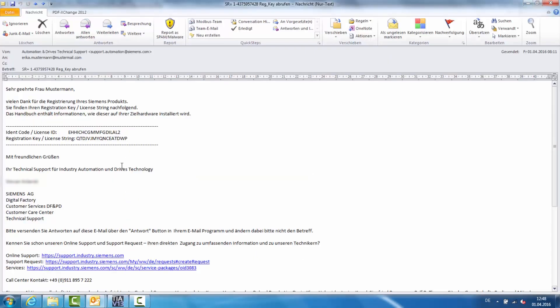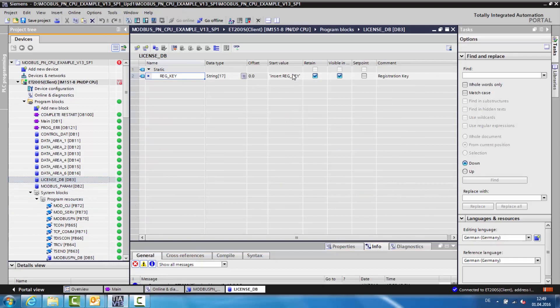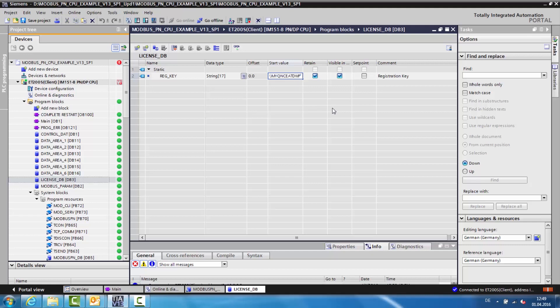Shortly thereafter, you will receive an email with a generated Reg key. Now open the licensed data block in your user project. Copy the transmitted Reg key into the starting value of the string variable. Save the data block and load it into the CPU.